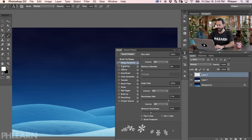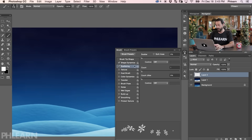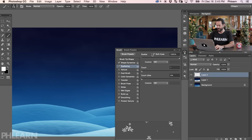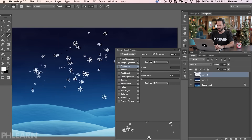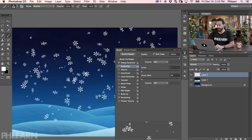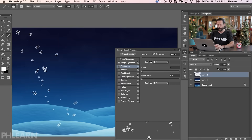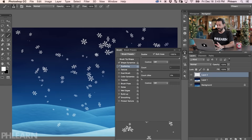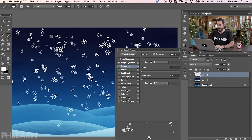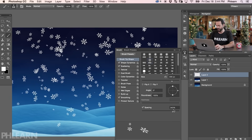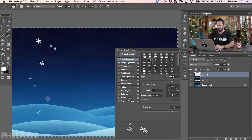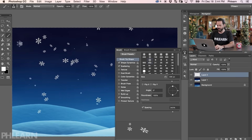Now click on Scattering, and this is going to create a bunch of scattered snowflakes. I'm going to scatter this all the way out and click on Both Axes. Let's make our brush a little bit smaller, and you can see as I paint around now we've got a crazy scattering of snowflakes — and this is just one click. The scattering is basically taking care of everything. Maybe I want these spaced a little bit farther apart, so we can go back to Brush Tip Shape and bring up the spacing. Now they're a little bit farther apart, which looks pretty good.